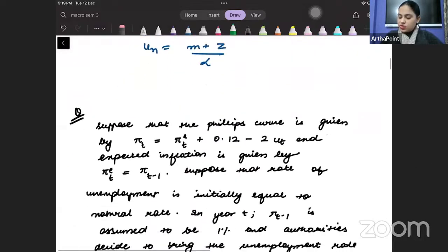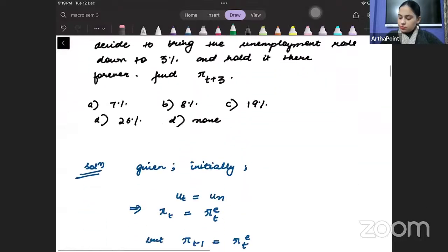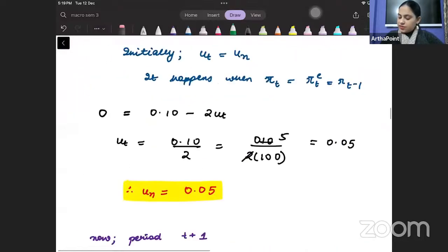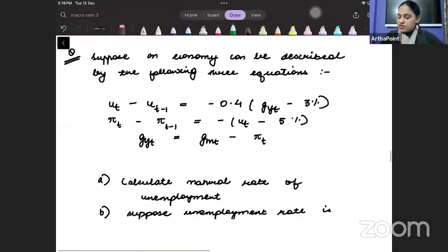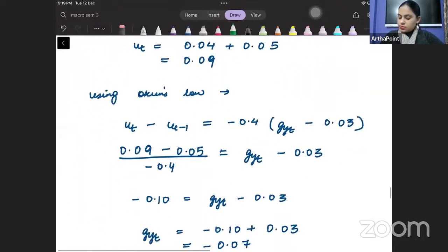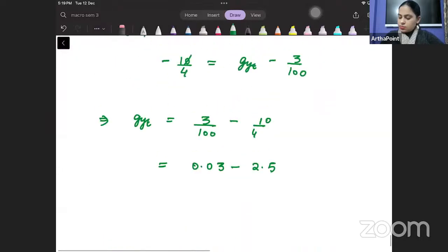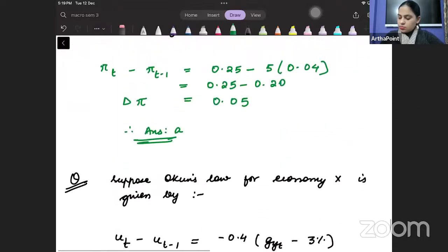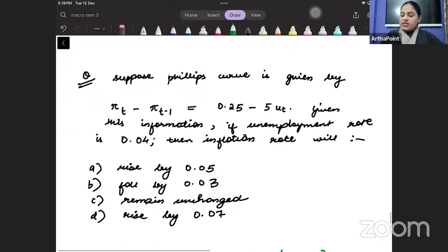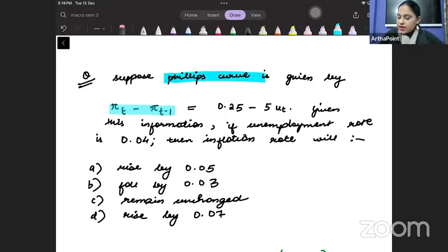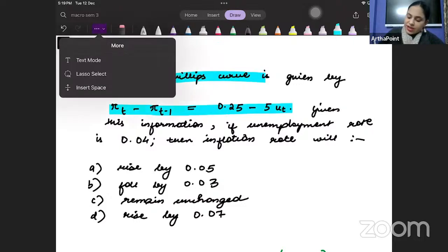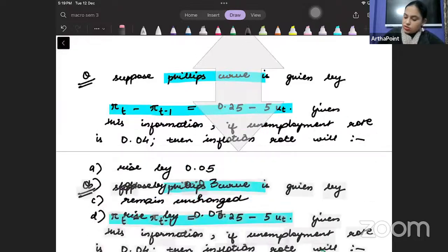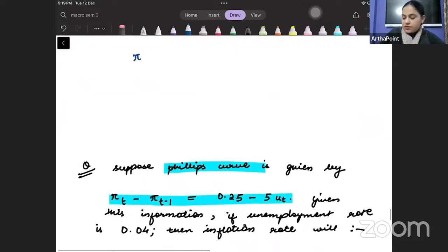Now I'm going to take you to the next question. I'll take that difficult one at the end — first I'll start with the easy ones. Let's take this question. It says: suppose the Phillips curve is given by π_t minus π_{t-1} equals 0.25 minus 5 times u_t.